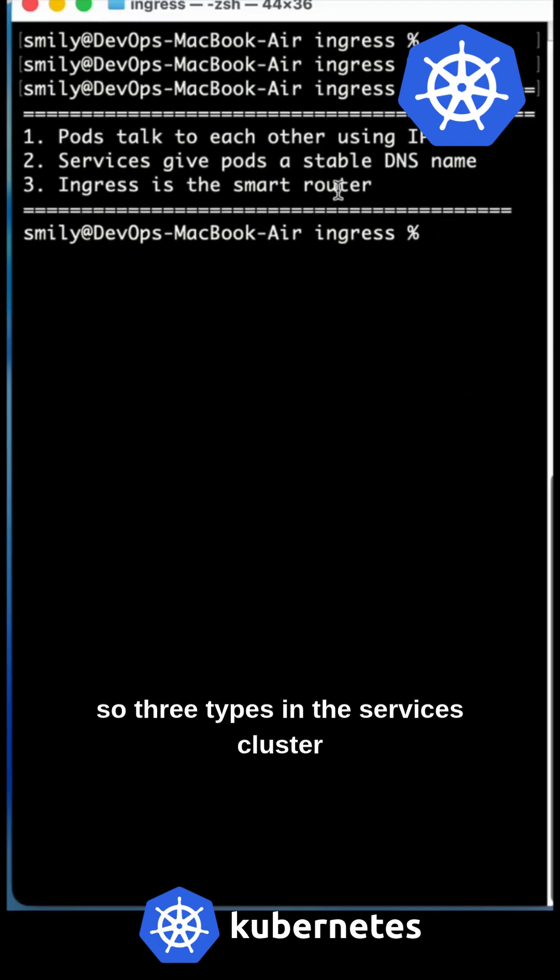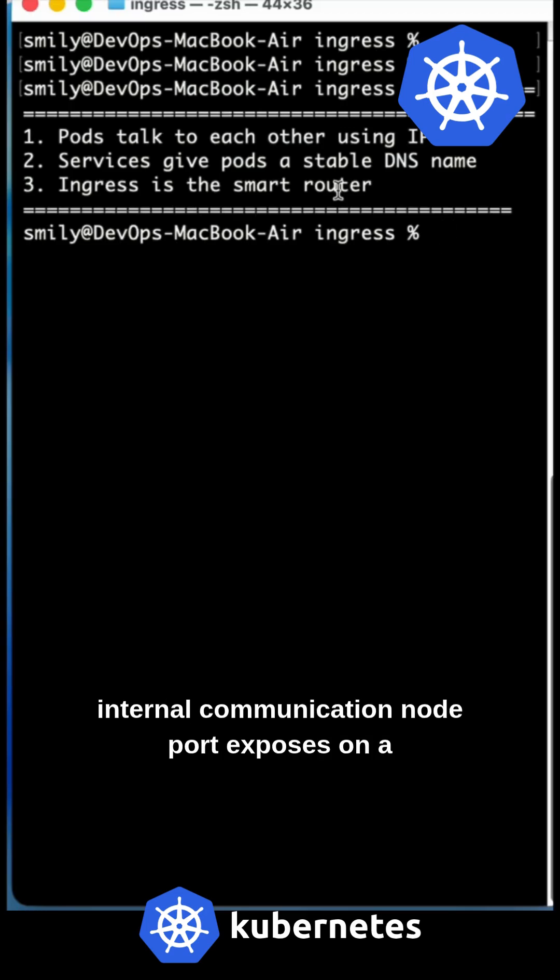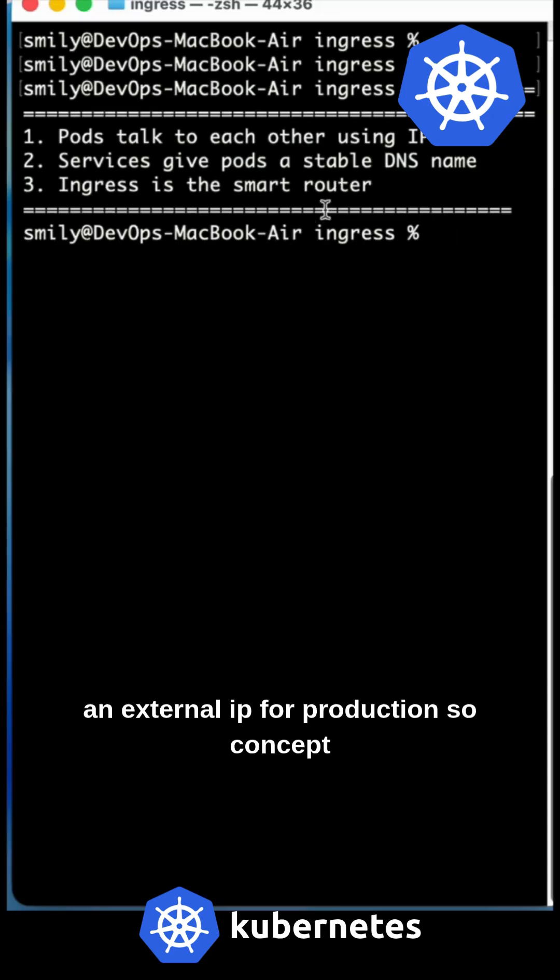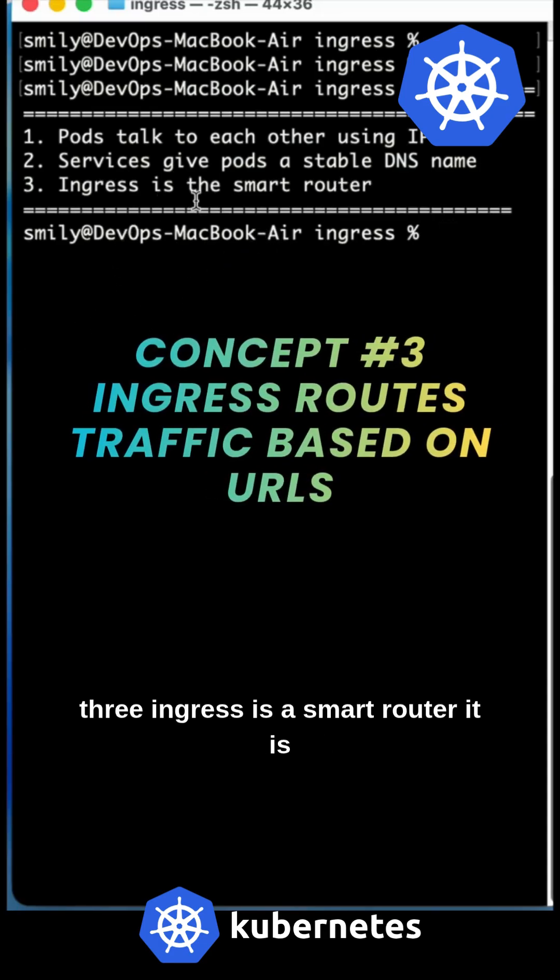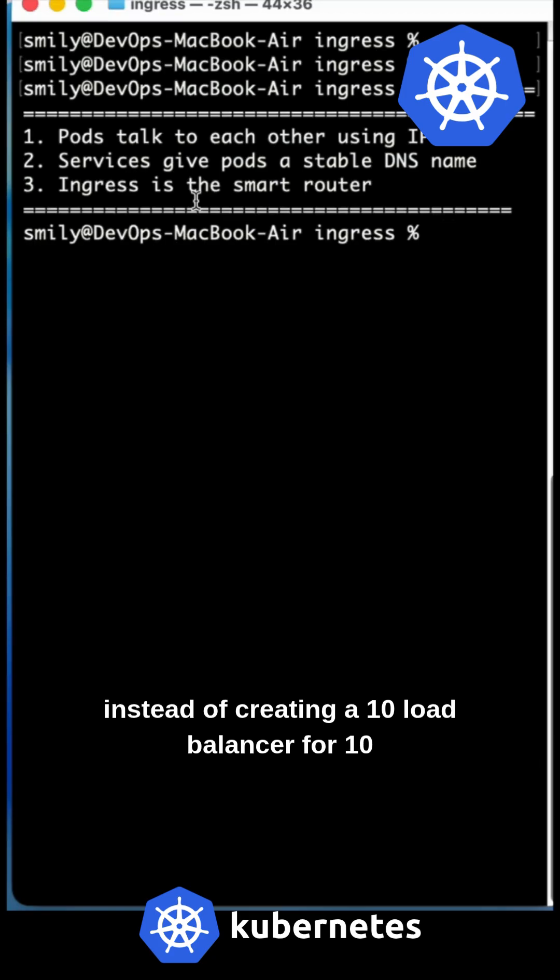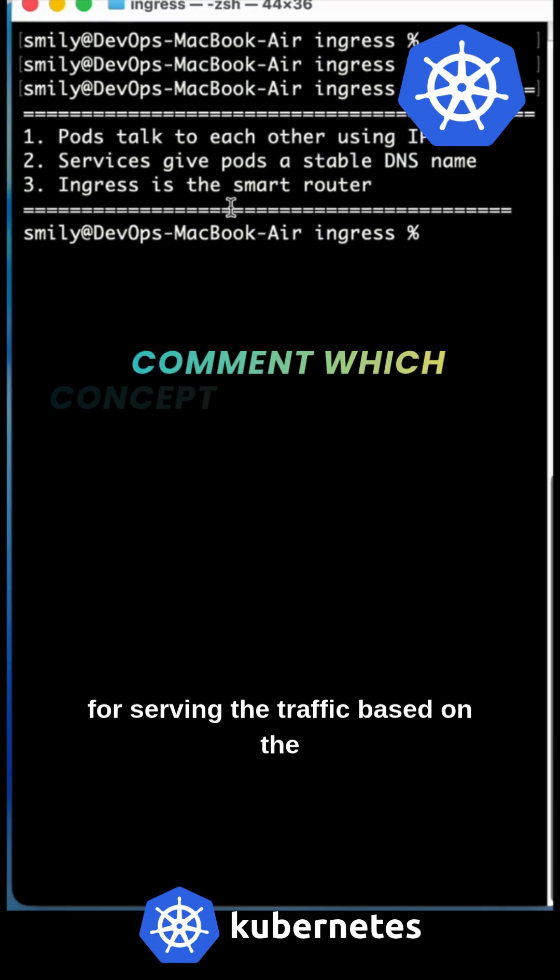There are three types of services: ClusterIP, NodePort, and LoadBalancer. ClusterIP is only for internal communication. NodePort exposes on a port, and LoadBalancer gives you an external IP for production. Concept three: Ingress is a smart router. Instead of creating 10 load balancers for 10 applications, one ingress is enough for serving the traffic based on the URL.